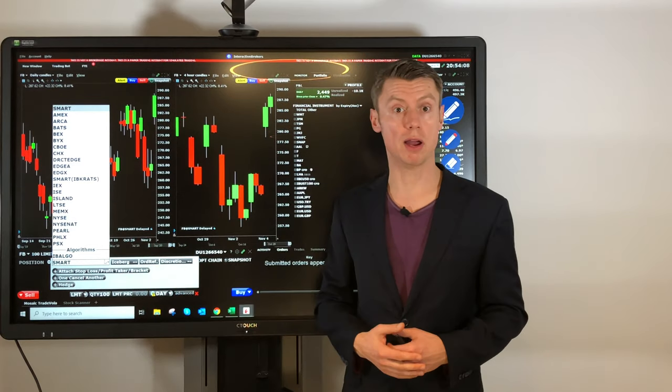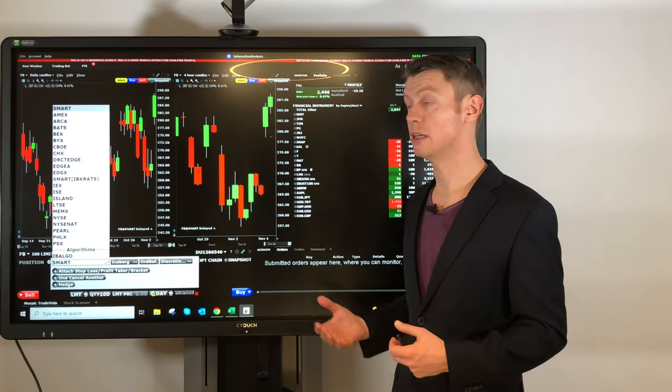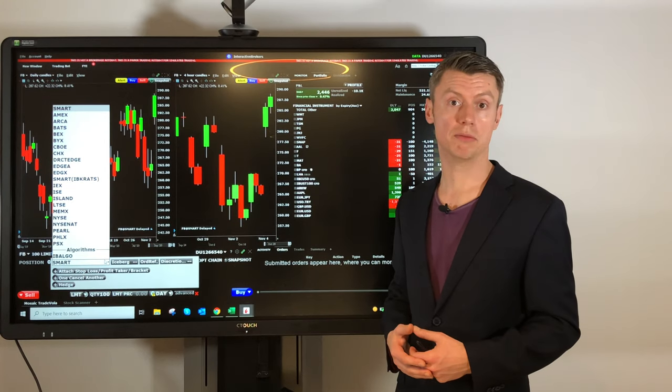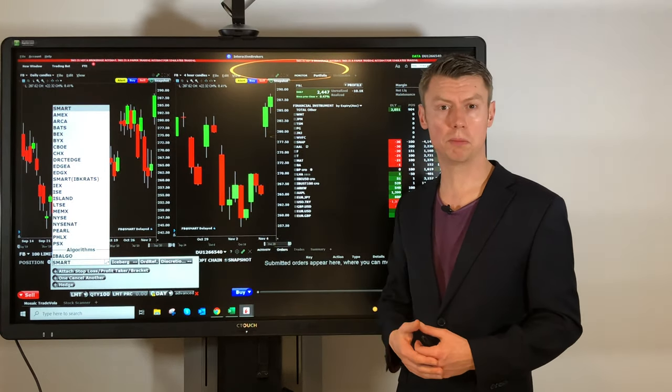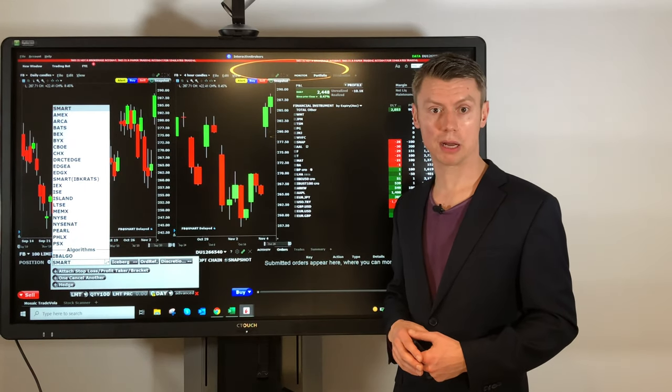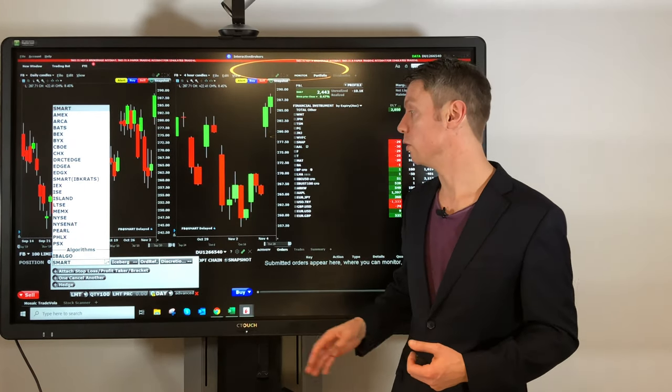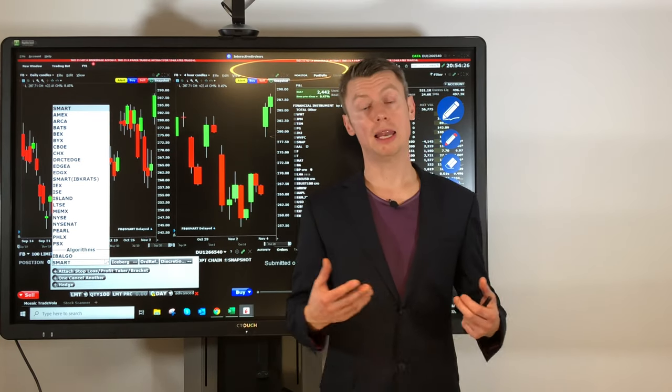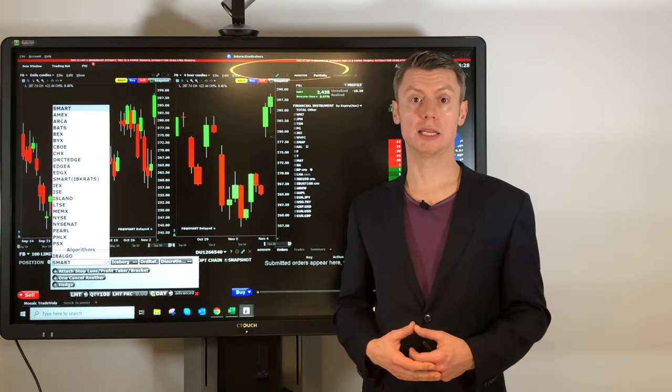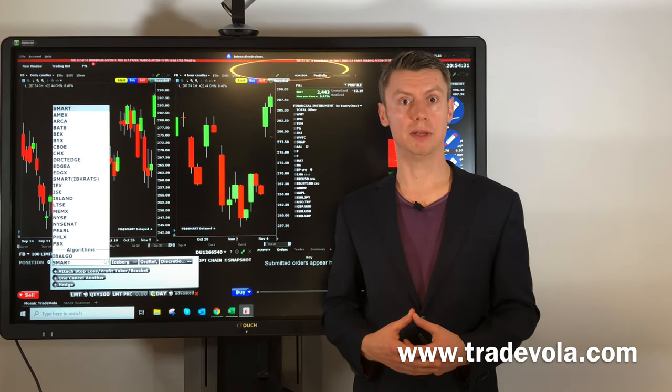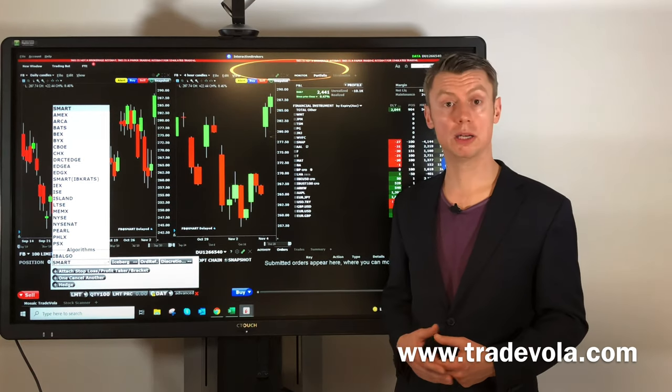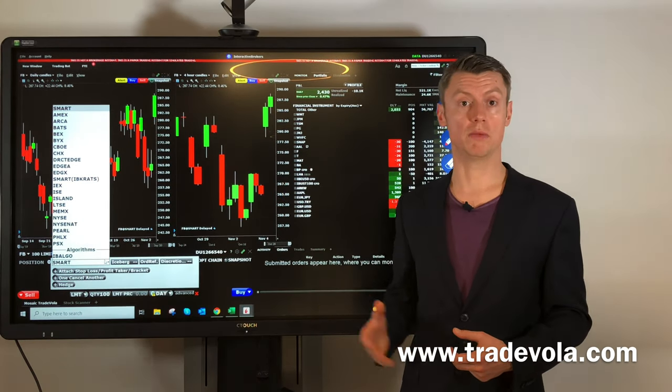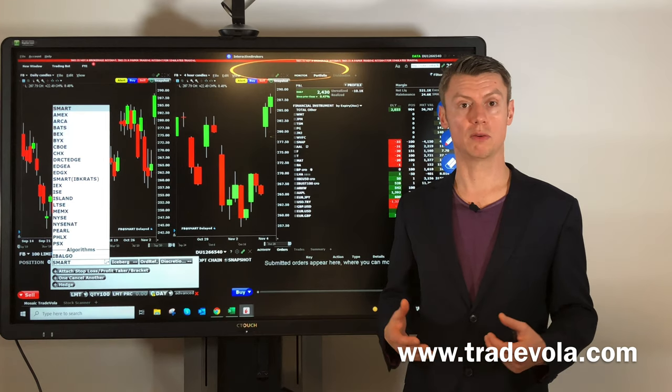And at the end, these are also available for other instruments, not only for stocks. It's the same for options and also on different markets like in Germany - you can also see this smart routing. If you want to see more videos like this, please follow our channel. I would be happy if you also check the next upcoming videos with more interesting stuff on the Trader Workstation or other trading topics. Thank you very much.